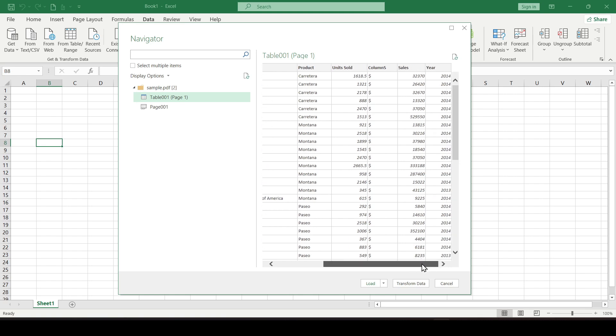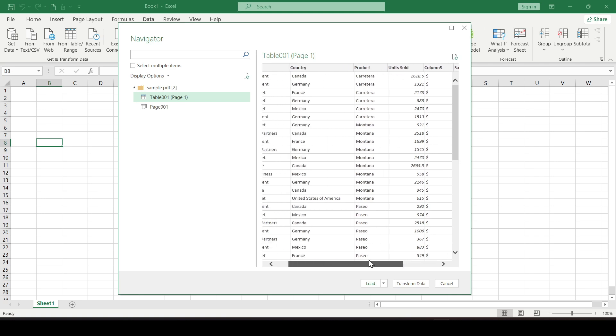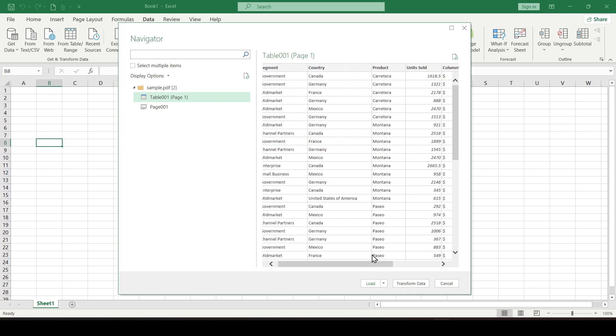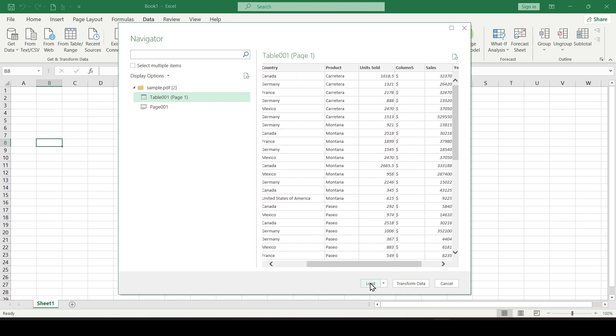The Sales column was divided into two columns, namely Sales and column number 5. If everything had been fine, we would have chosen Load, but now let's fix this inaccuracy. Click Transform Data.